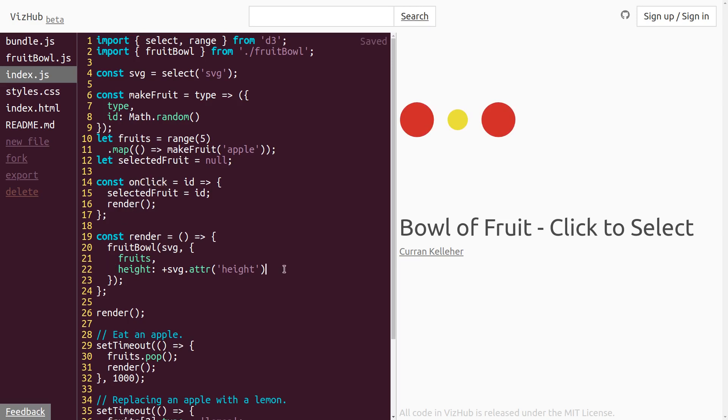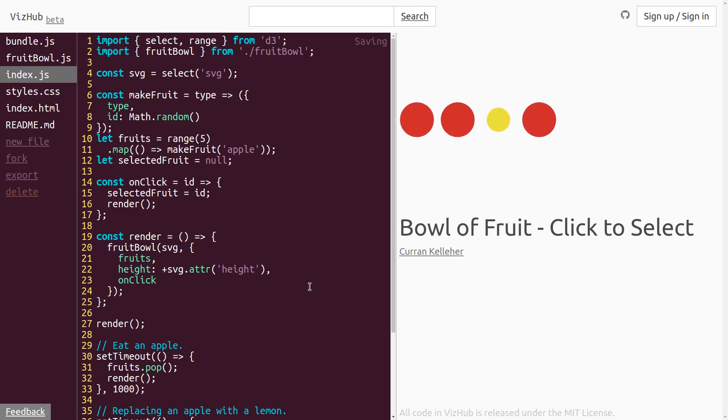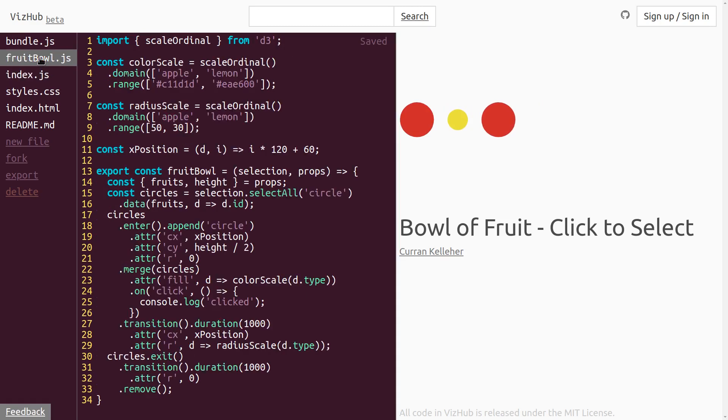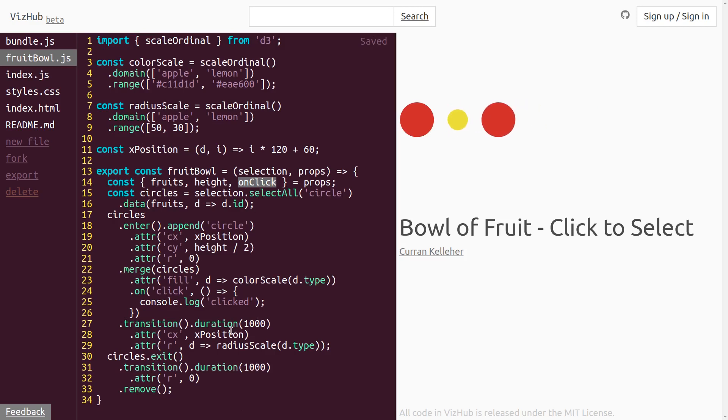Now we need to make it so that this function actually gets invoked when you click on a circle. And to do that, we can pass it in as a prop to our fruit bowl function. Now in the implementation of fruit bowl, we can unpack this as well from our props onClick. Now we have onClick in scope here.